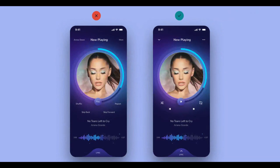Icons provide visual clarity to quickly and effectively convey a message or idea without requiring written text. They take up less space, making them useful in compact interfaces such as mobile devices. Icons may make interfaces more intuitive and easier to use, by reducing the need for written instructions. They add visual interest and aesthetic appeal to a design.